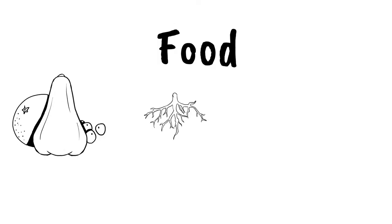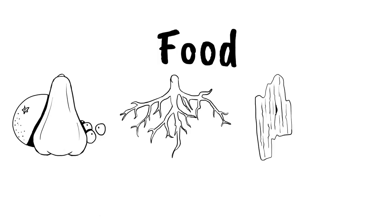Now, Coneys only come out at night. That's when they look for food. And they eat things like fruits, roots, bark, and leaves.